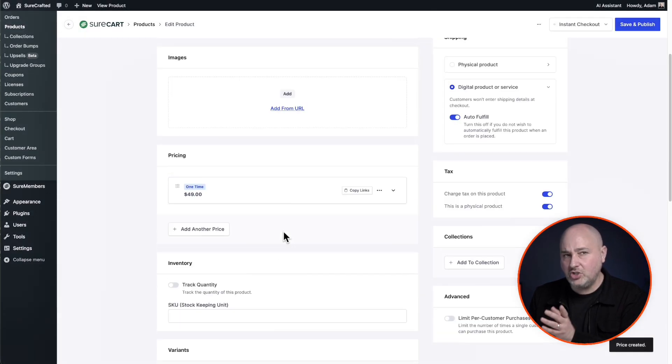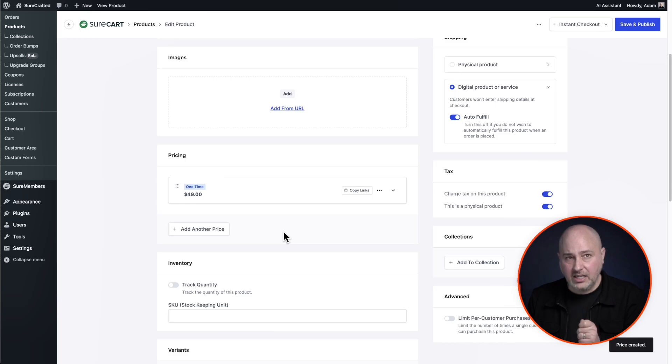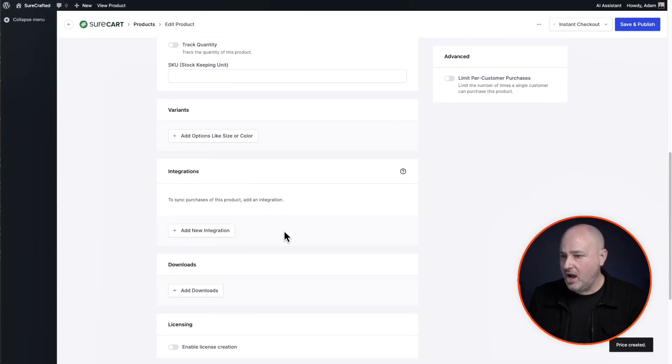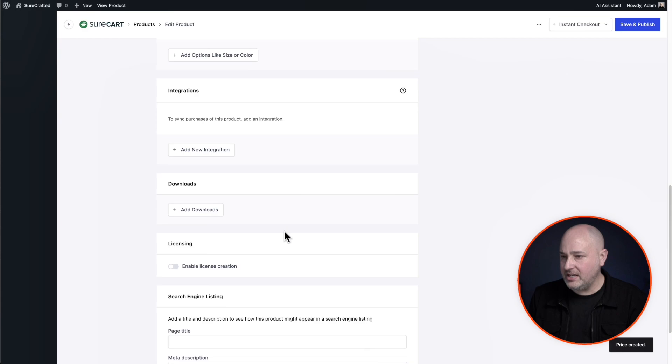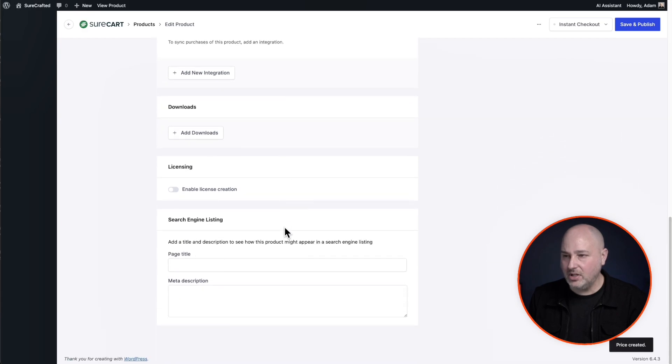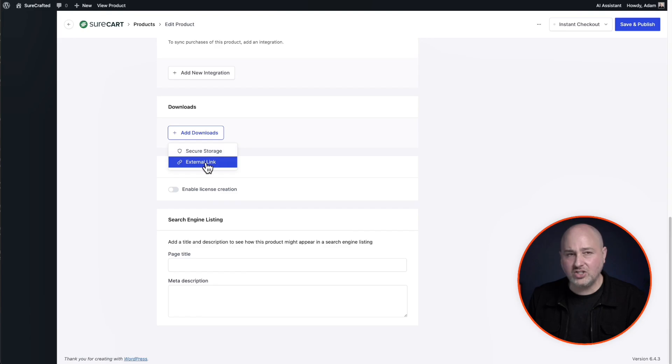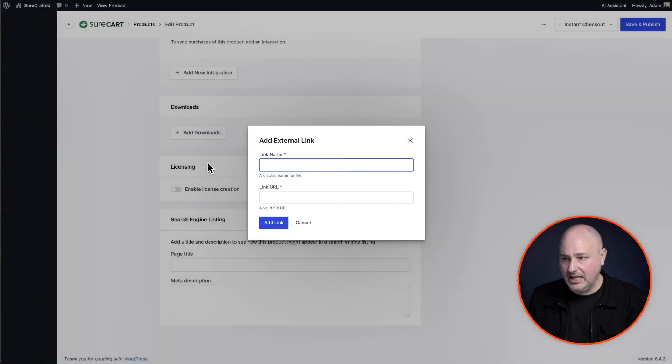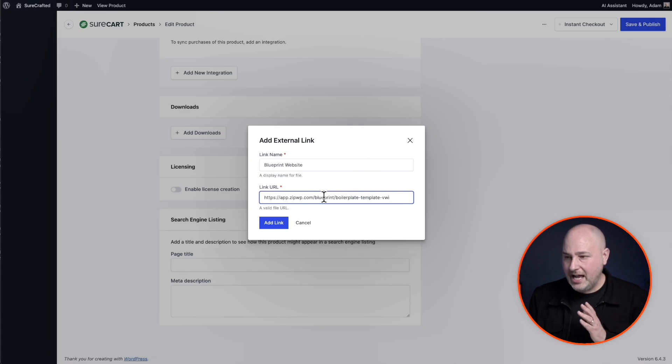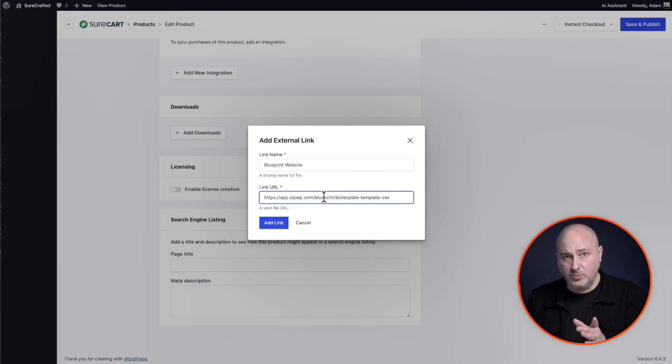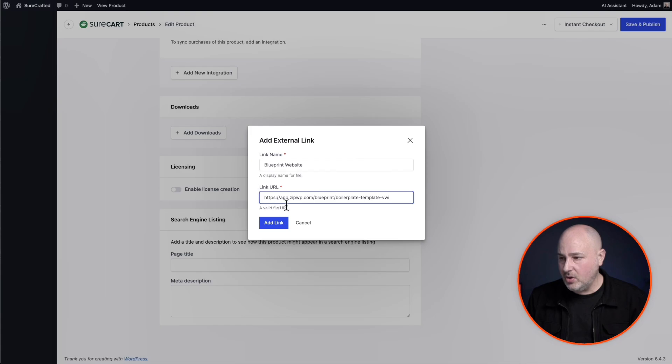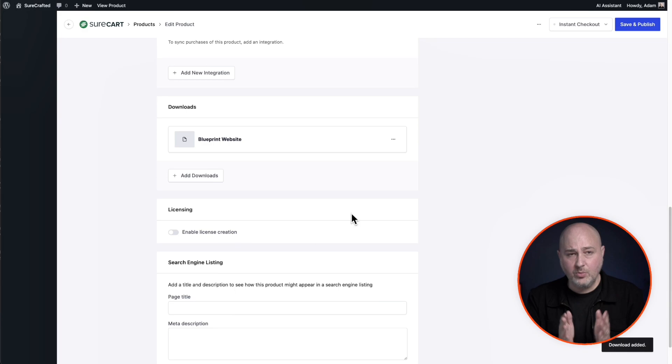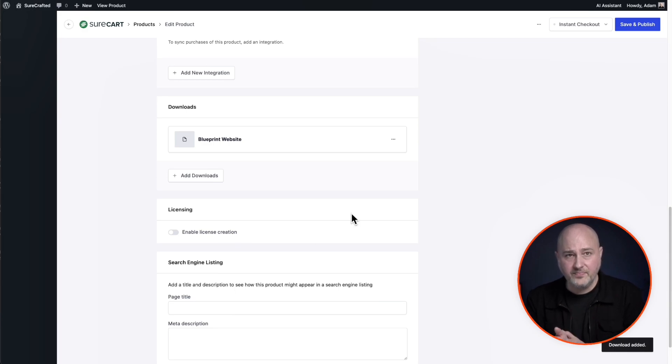Now let me show you where you will add the link to your blueprint site. I'll scroll down and there's this option right here that says downloads. So you'll click on add download, but you're going to choose the option that says external link. And let's go ahead and give this a name. I just named it blueprint site and I'm pasting the link to the blueprint site right here where it says link URL and I'll click on add link.